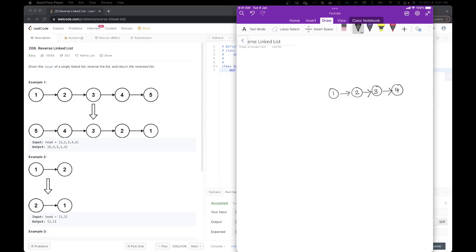Let's start by reading the question here. The question says that given the head of a singly linked list, reverse the list and then return the reversed list. So in this example, we have a linked list which is one pointing to two, three, four, and then five.